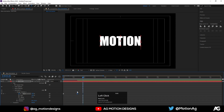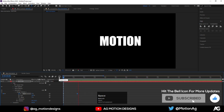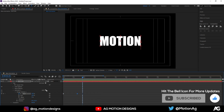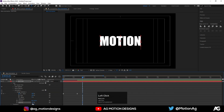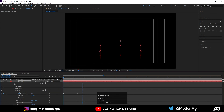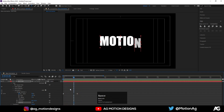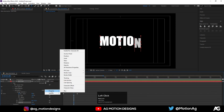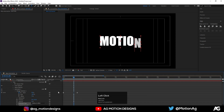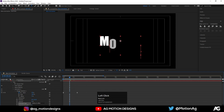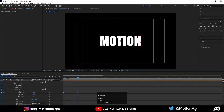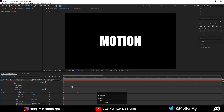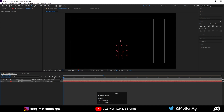Move this keyframe so we get a smoother animation. Then go to the Add option, select Property, and choose Opacity — set it to zero so we get this fade-in animation. Go to Add again, choose Property, then Tracking, and adjust the tracking value to get this kind of spread animation. This looks good.